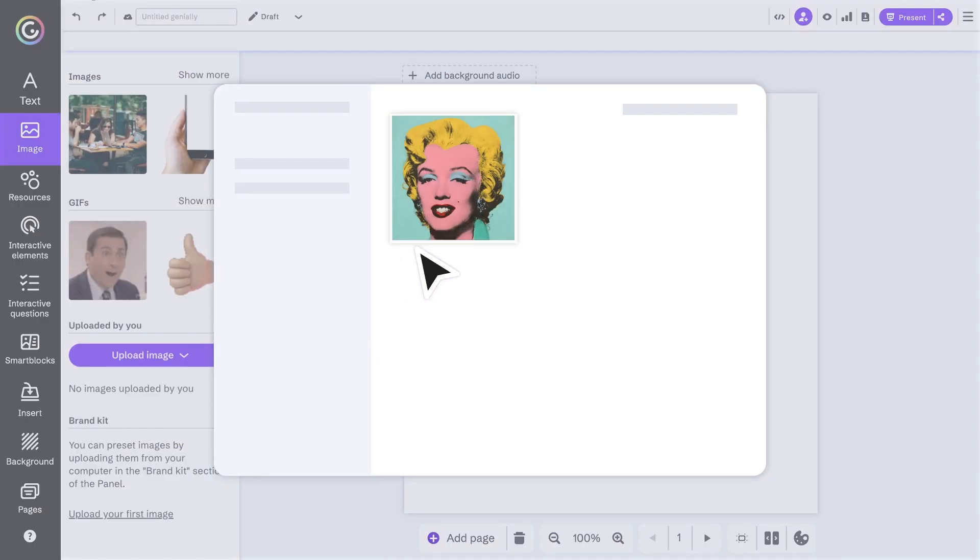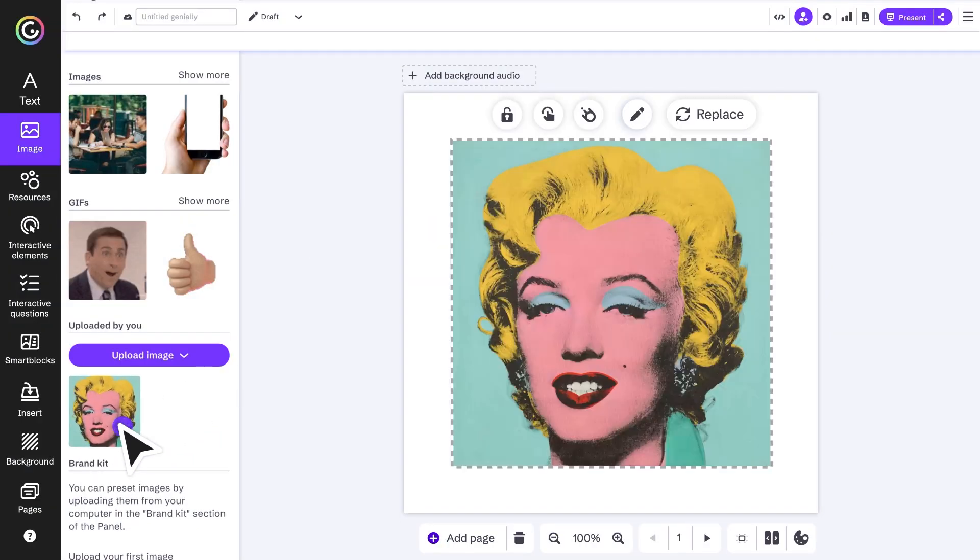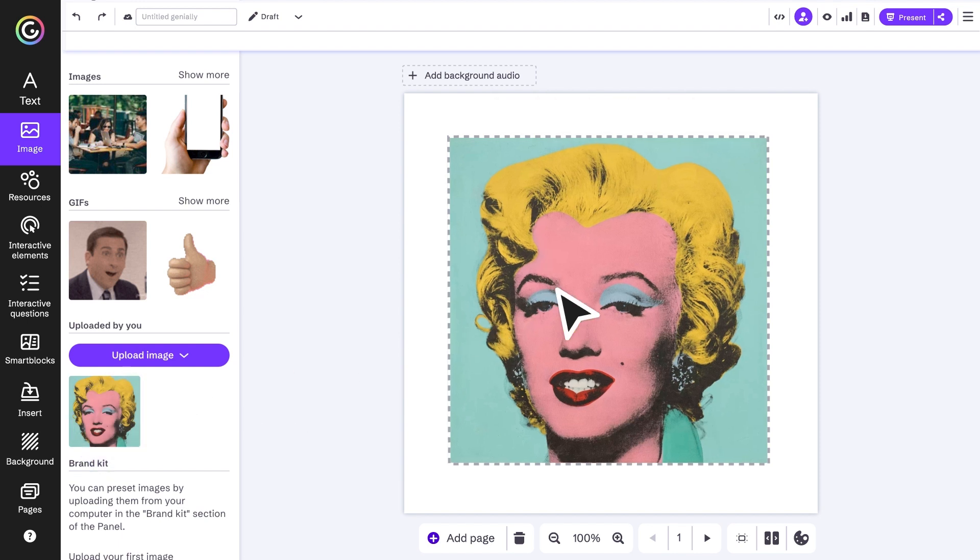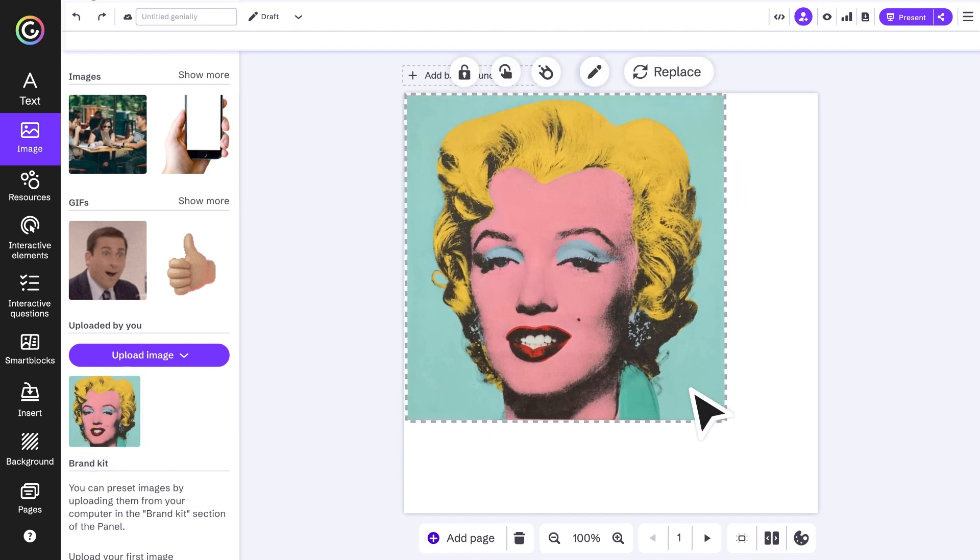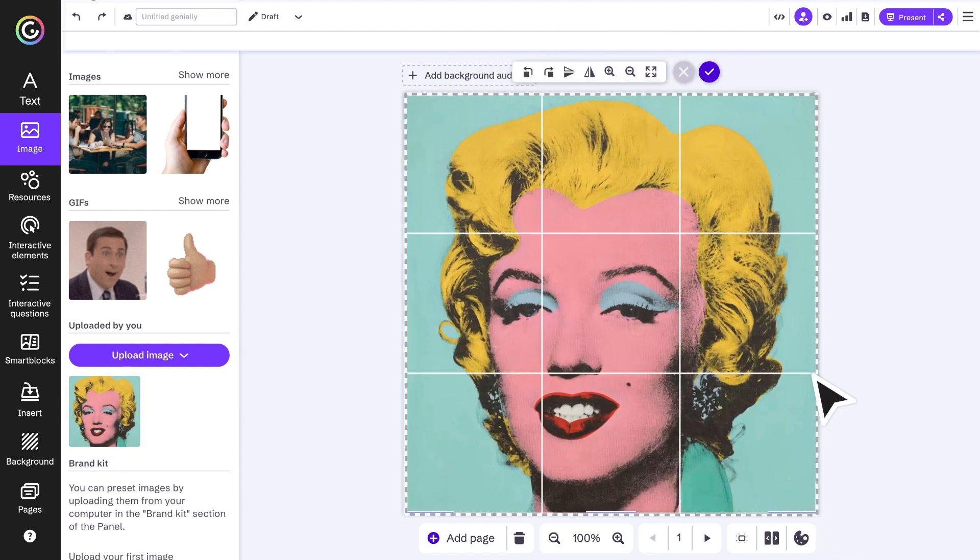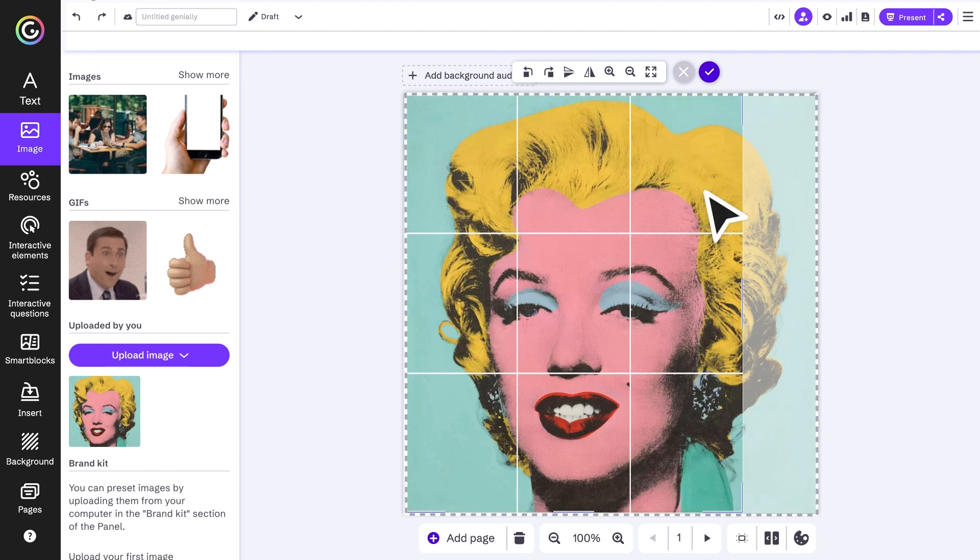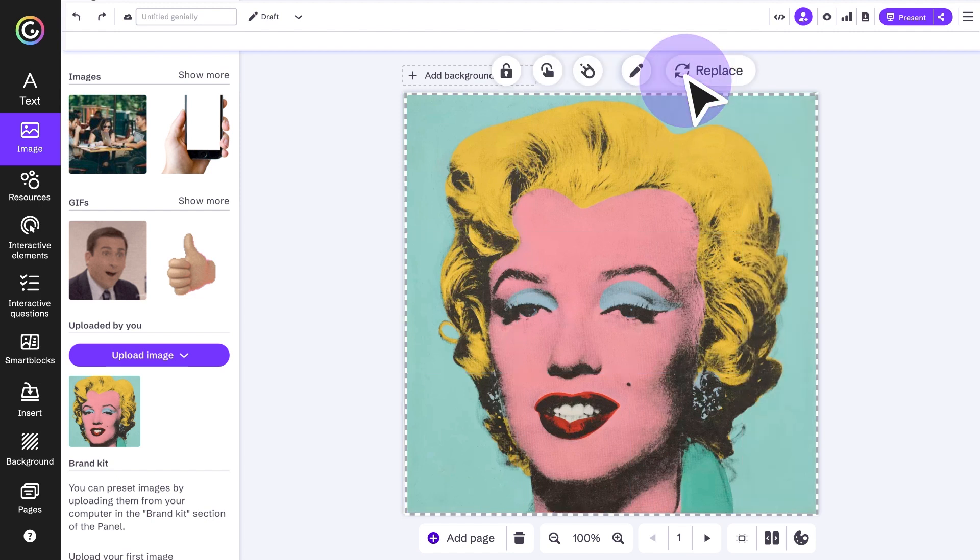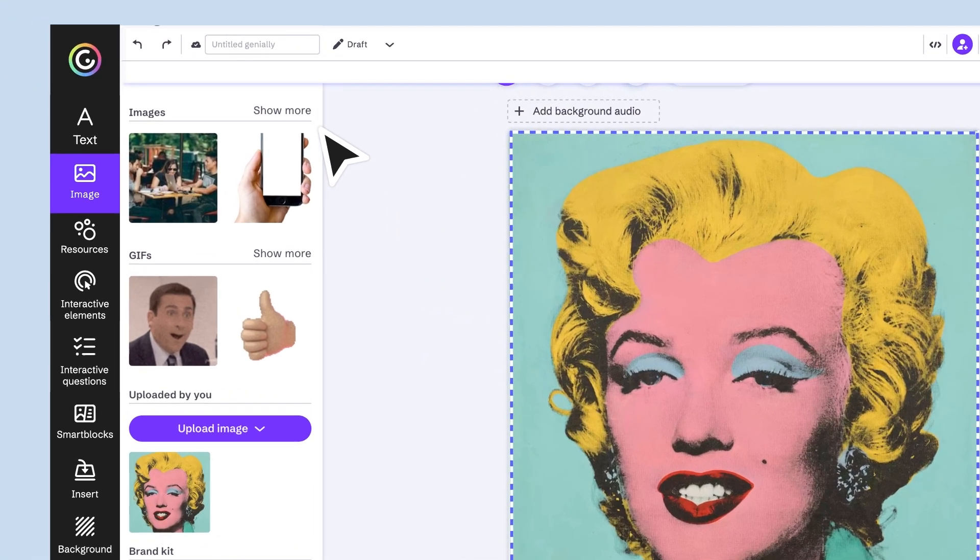Move it around, adjust the size, or click edit to crop it. Pro tip: when you've got it the way you want it, lock it to avoid changing anything by mistake. Now let's start editing.